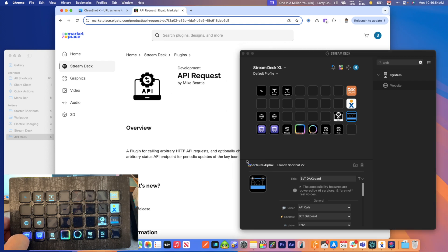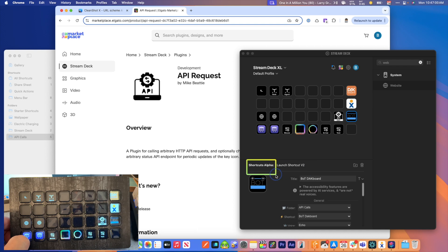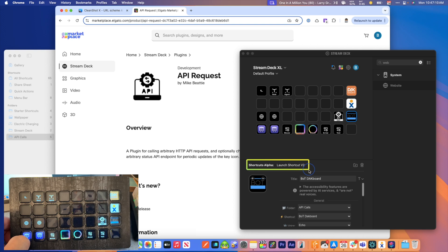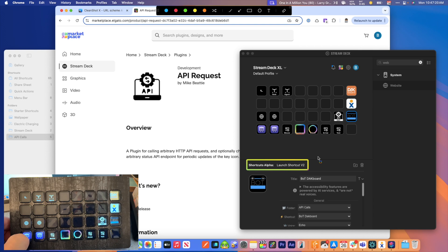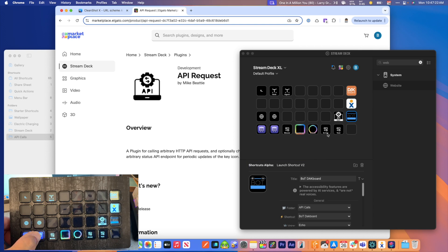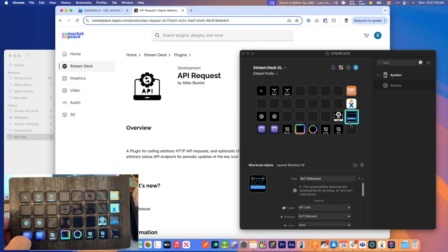Now, the thing about this plugin that is available on the Stream Deck website is there is a version two of this plugin available. And what you need to do is go to Discord and you can request access to this alpha version, which is version two, and it works really well. So version one is okay. So it's kind of hit and miss, but version two has been really solid for me. So I would recommend getting access to this version two if you're going to go this route. And so the difference between the two is simply this. This button right here is utilizing a shortcut that's accessing an API. And then this button is going API direct.